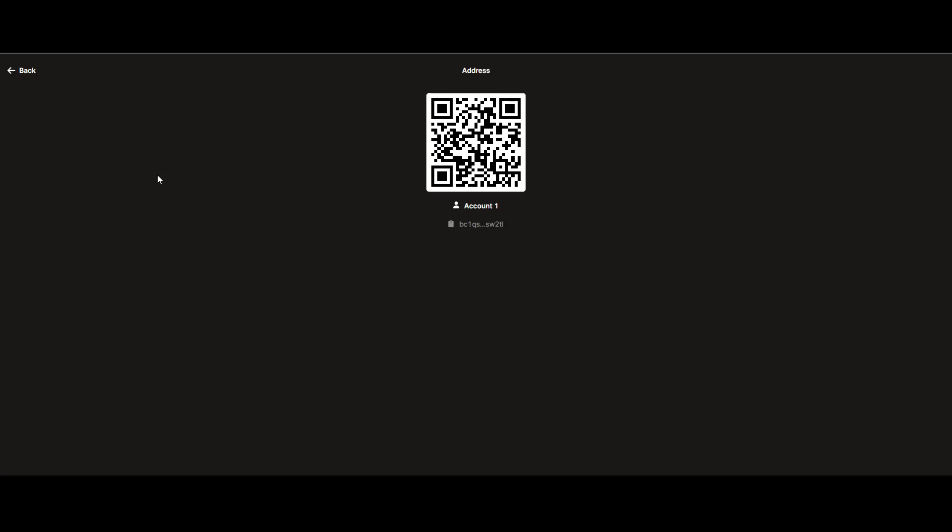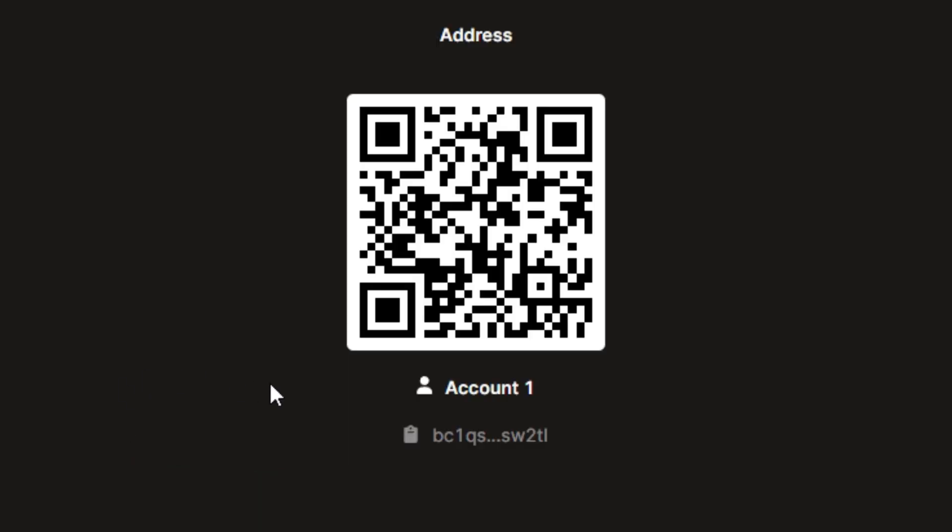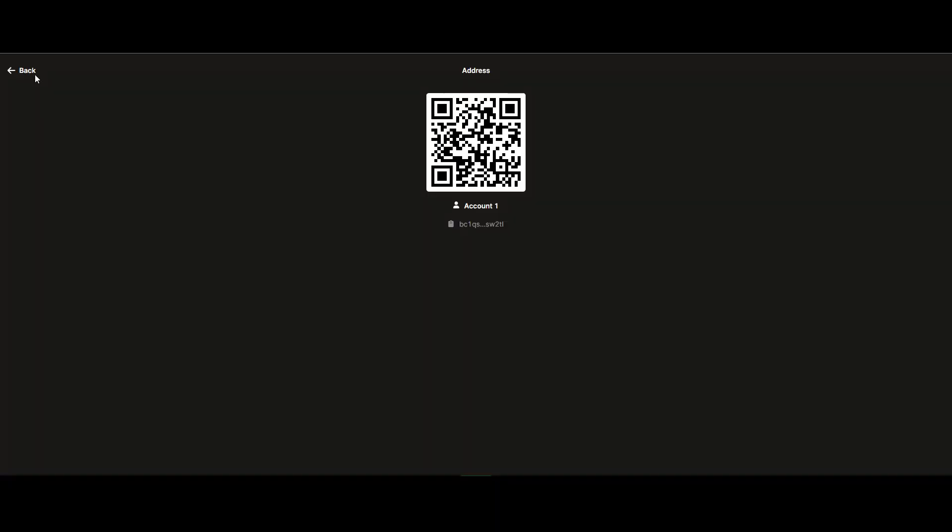Pressing Receive will give you a QR code that you can scan with your phone. And clicking on the gray address will copy your wallet address to your clipboard, so you can paste it in on an exchange when you transfer assets from there.